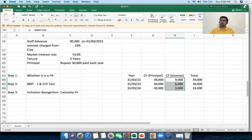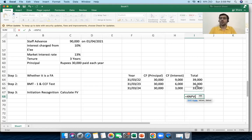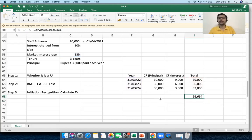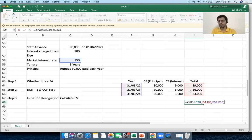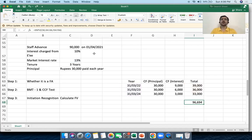The next step is to calculate the fair value, which is the present value of these future cash flows. In Excel I use the XNPV function, providing a rate of 13% and the corresponding cash flow values and dates. The fair value comes to 96,694. However, the XNPV formula calculates the NPV on the first cash flow date, so this is the fair value as of 31st March 2022, not 1st April 2021.